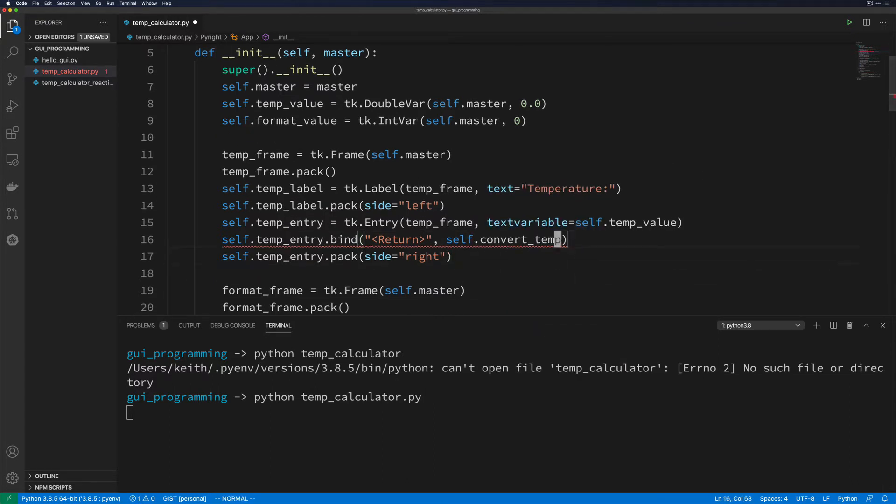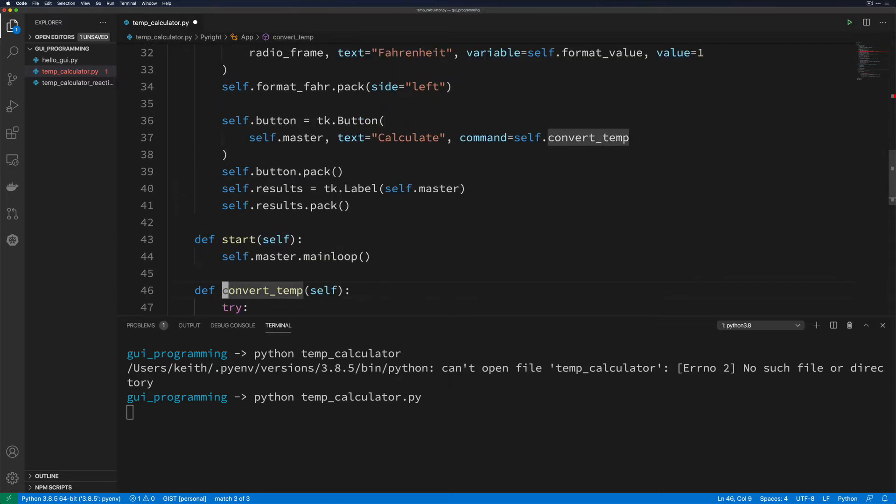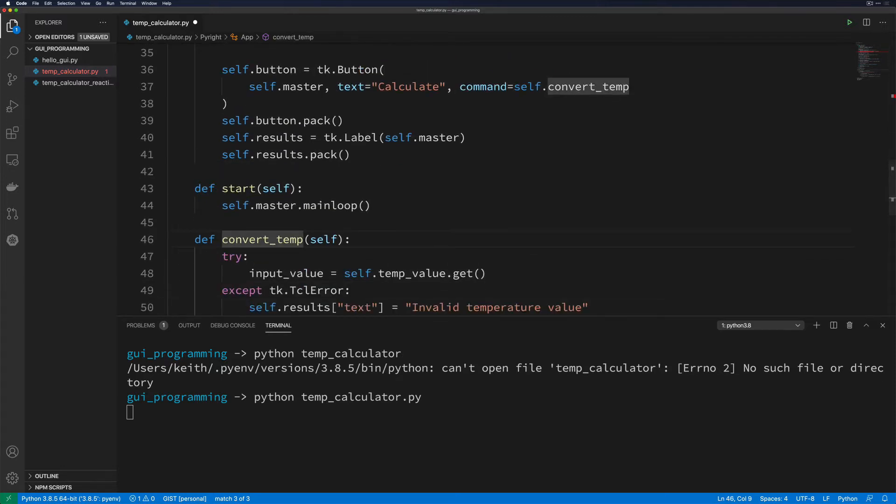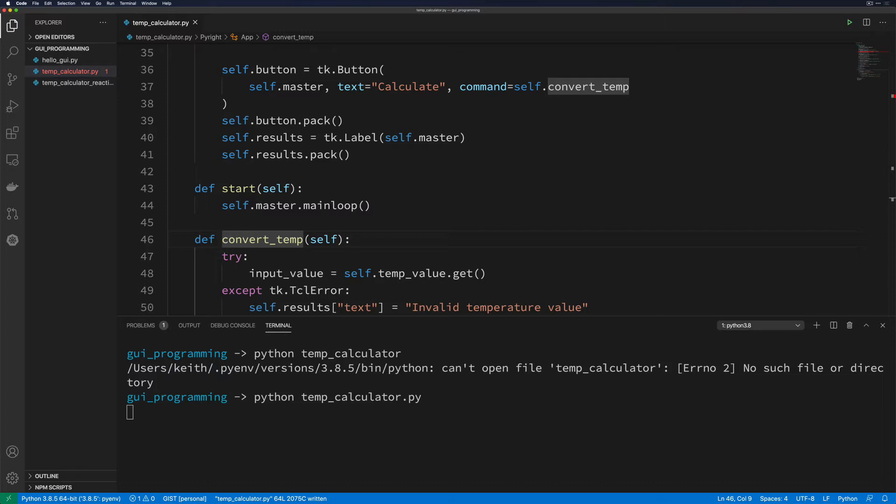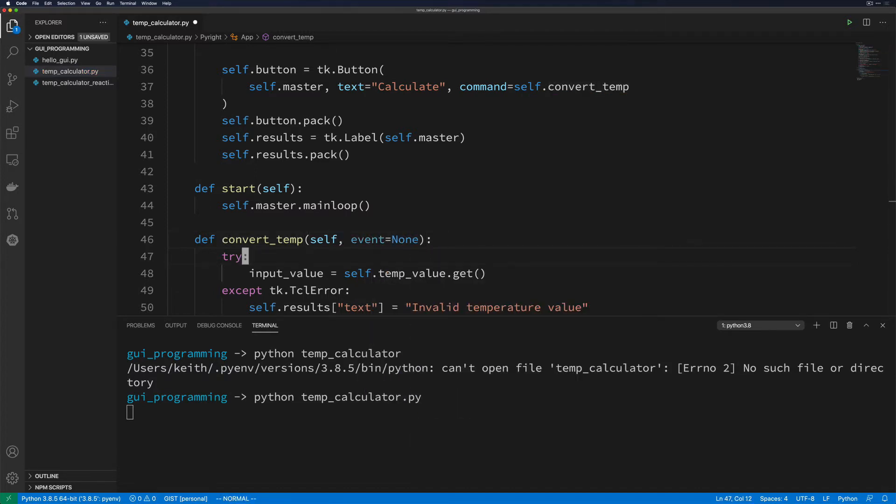So if we go and we find convert_temp again, it's going to be down here. You'll notice one thing is different here. An event handler requires an event be accepted by the actual function that it's working with, because it's always going to give you one. It's always going to say, this is the event that I got, this is what you were looking for, here you go. So we need to modify convert_temp to actually receive that event, even if we're not going to do anything with it. So for this, we're going to go ahead and do event=None just by default.